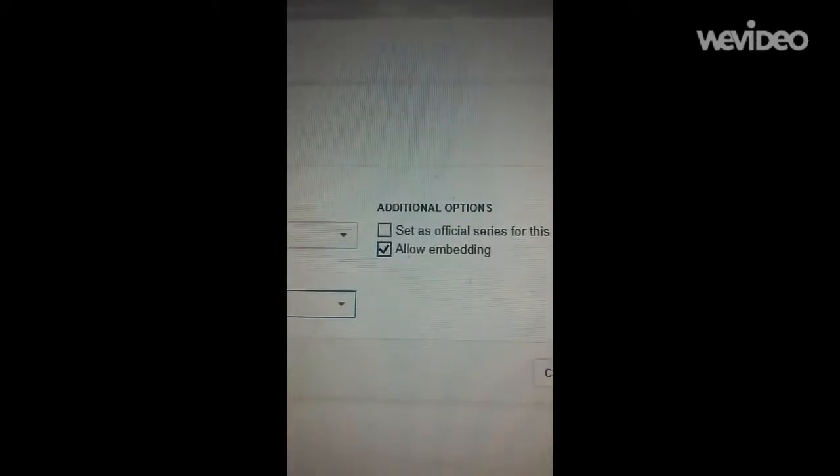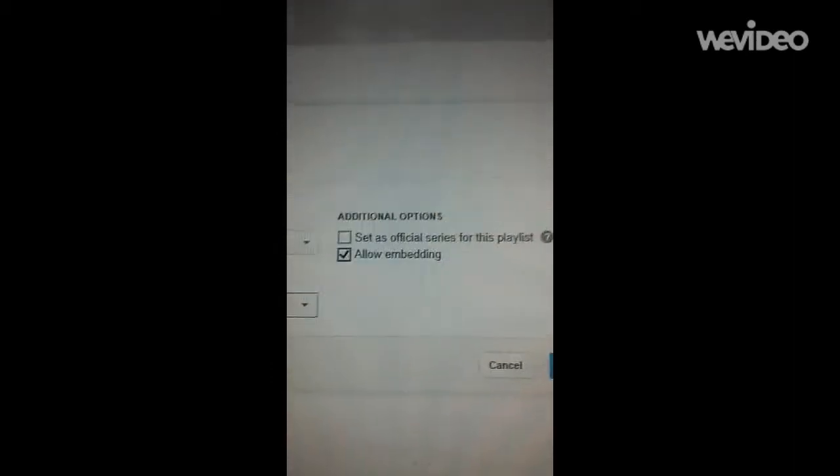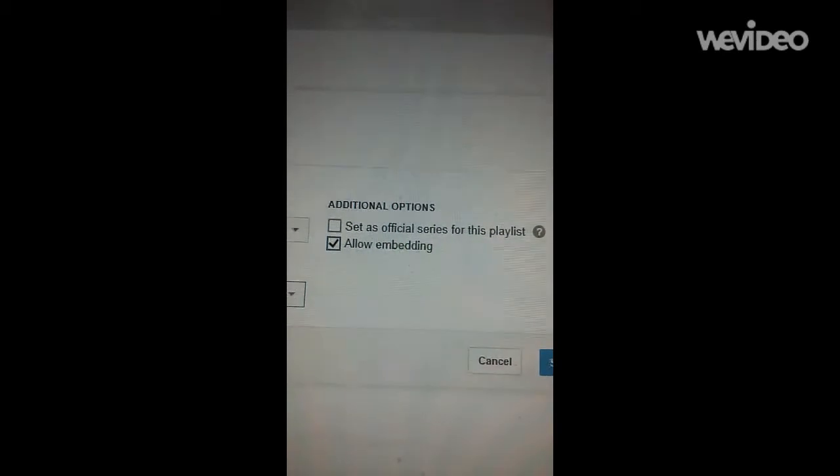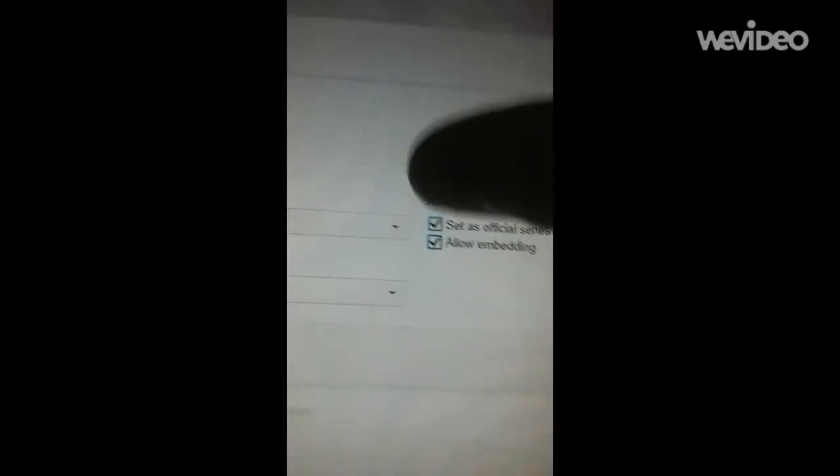Allow Embedding. I have that checked. Set as official series for this playlist. You can press that. There you go. Then I am going to go to Save. I'll just wait a little bit. There we go.